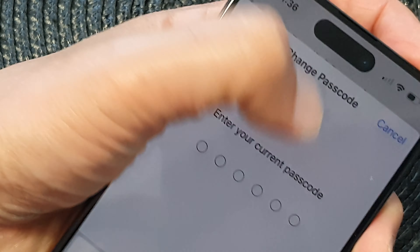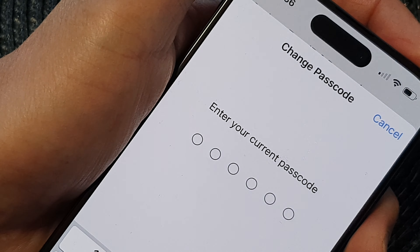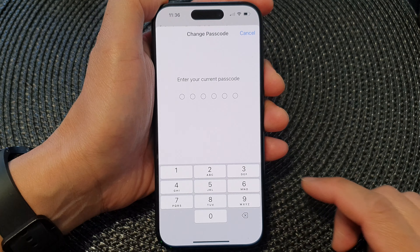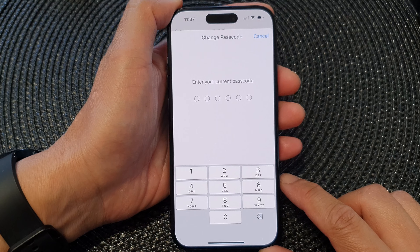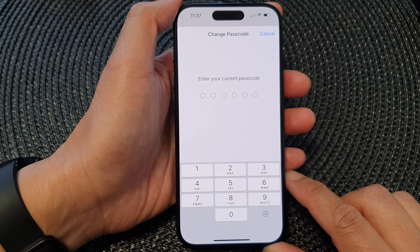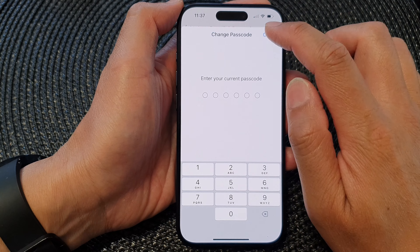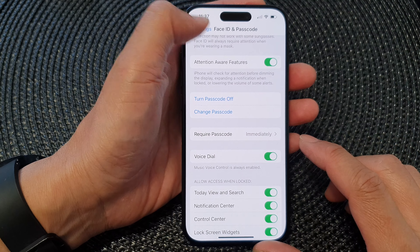Hey guys, in this video we're going to take a look at how you can change the lock screen passcode on the iPhone 15 series.